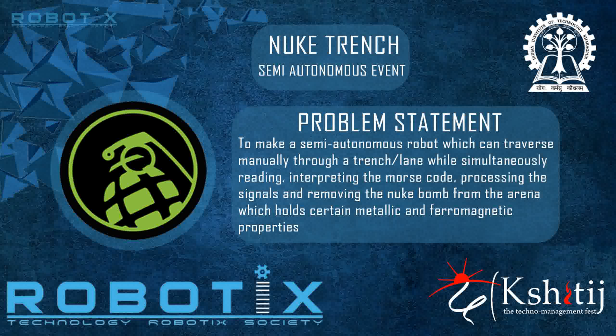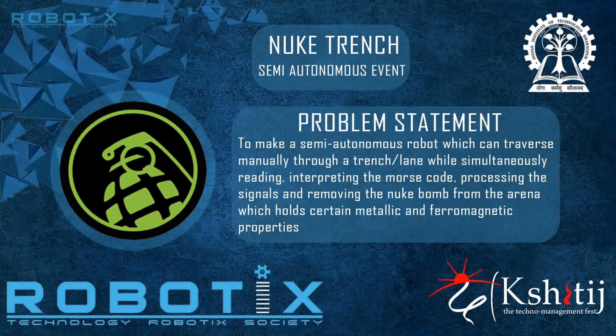This is a video tutorial for the semi-autonomous event Nuke Trench which will be a part of the annual Techno Management Fest Shittich.